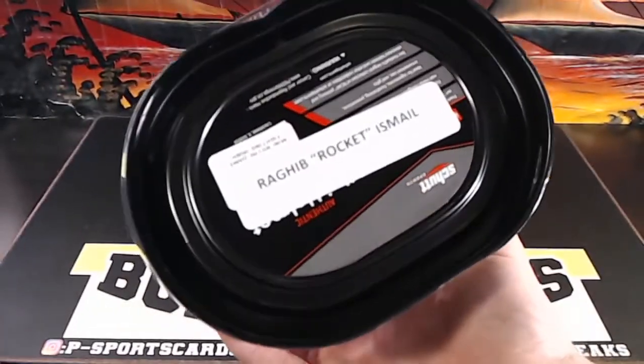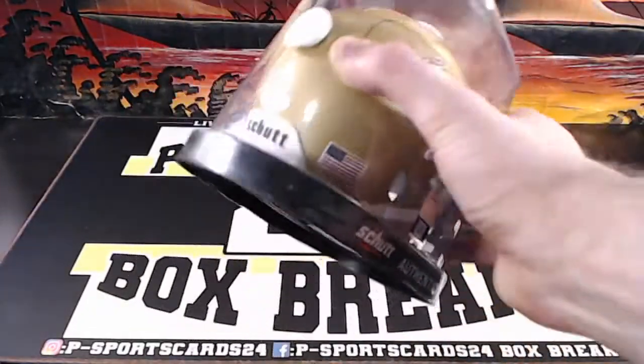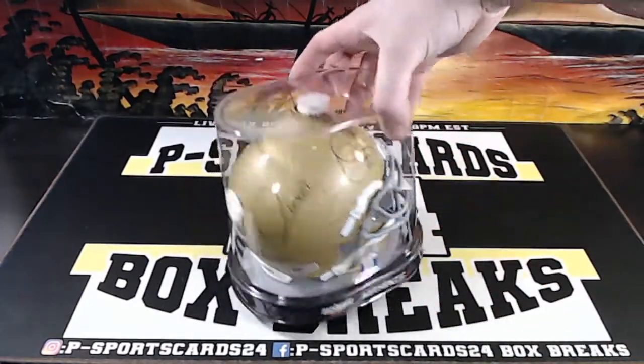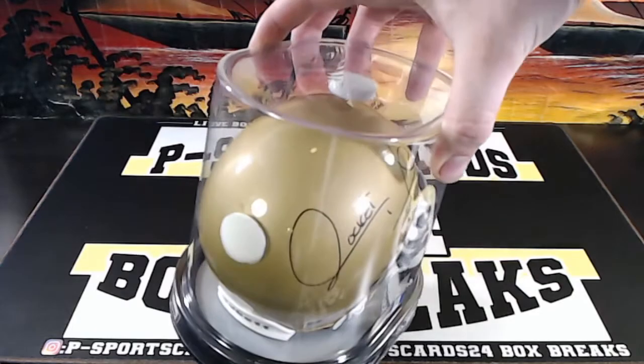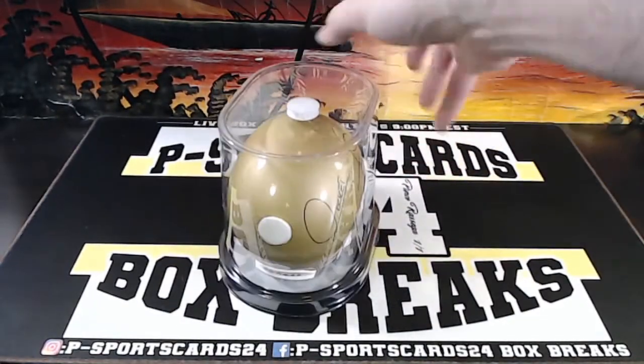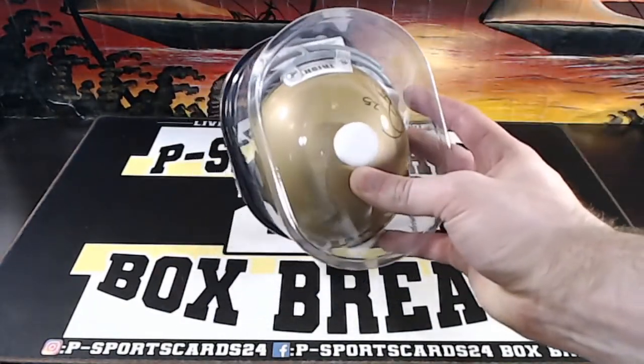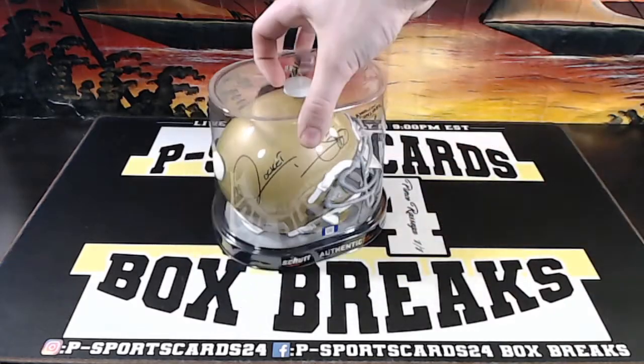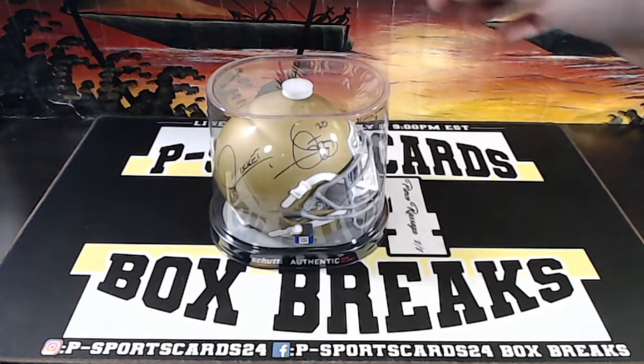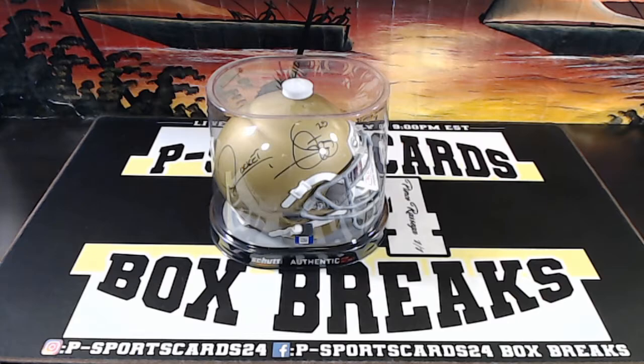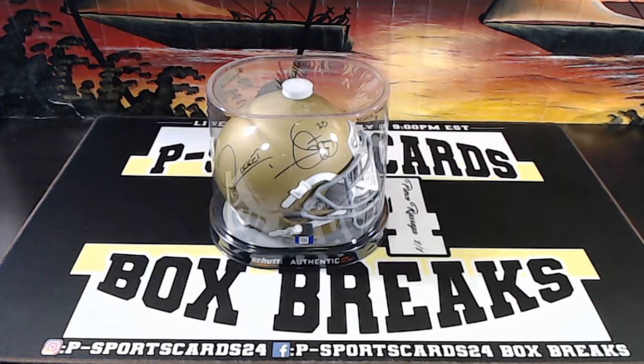Raghib Rocket Ismail, Notre Dame, autographed Rocket. That's pretty cool. 25, JSA, WPP625796. Ismail 25. Oh yes Sam, that's cool man. That's real cool.